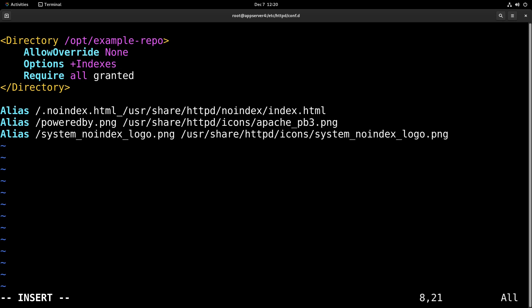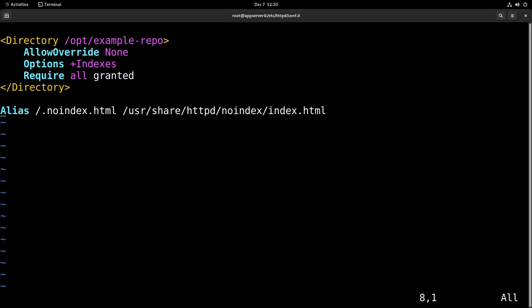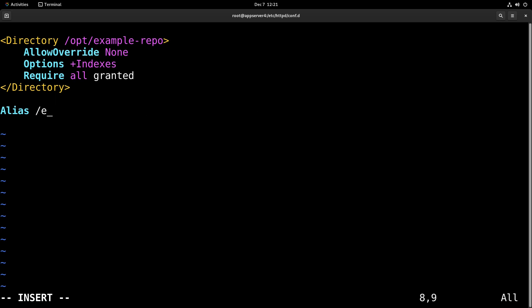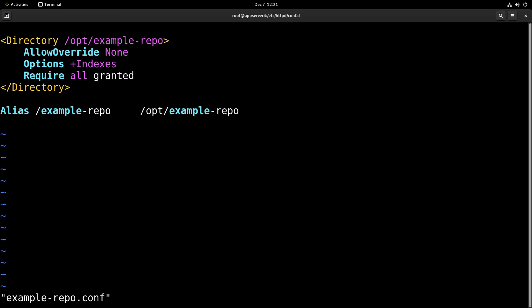And then we can get rid of some of these aliases and make a new line. We're going to change this alias to say example-repo and make it /opt/example-repo, just like that. And then we can write and quit the file.